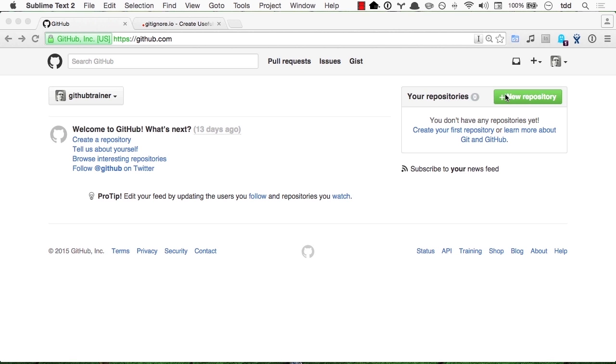Picking up from our GitHub Glossary lesson, let's now create our first repository from scratch. So we'll start on the homepage.